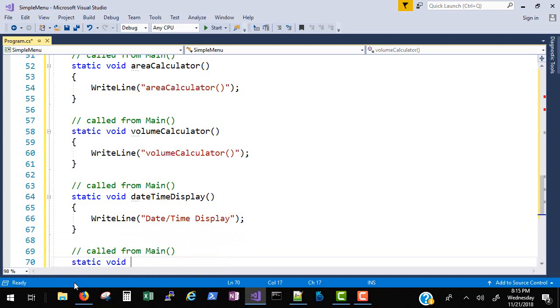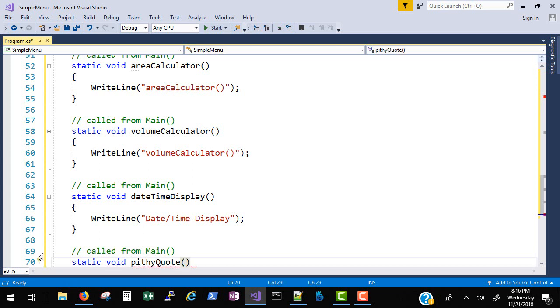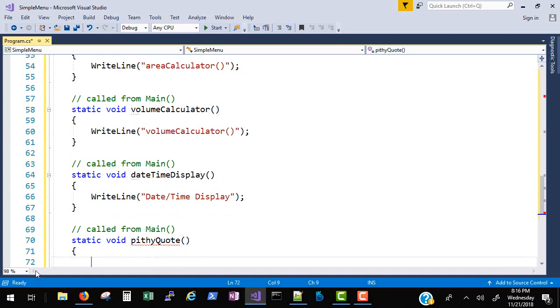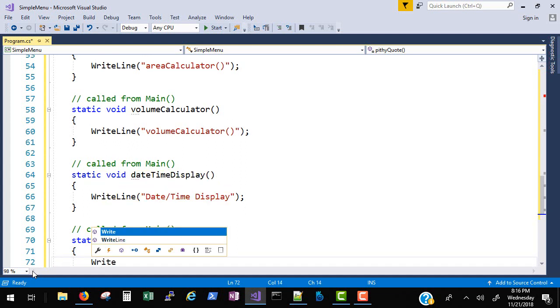Now this one we do want to implement. This is the pithy quote. Thinking, yeah, I got a good one. A very famous baseball player and manager.